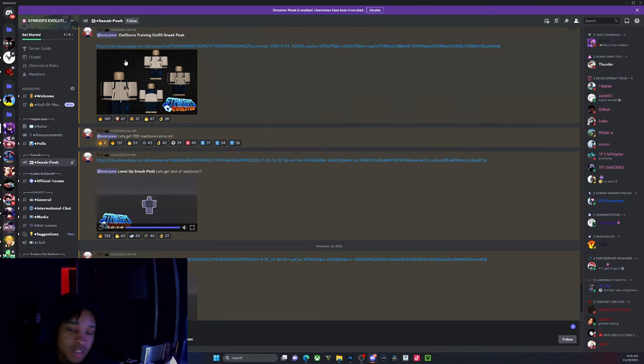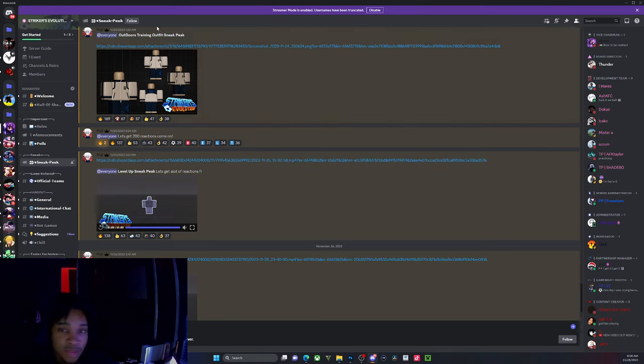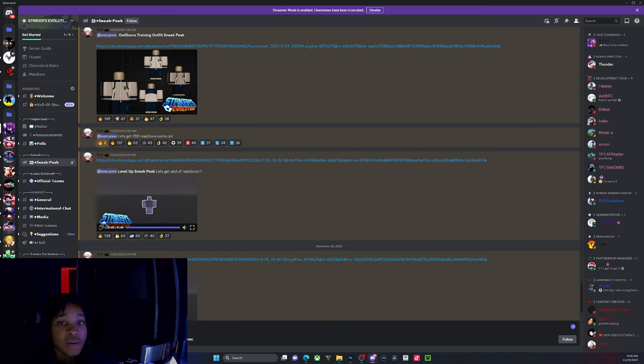Currently the Discord has 6,000 to 7,000 members. If you want to go ahead and join up, especially if you're a Blue Lock fan, you can go ahead and do that. Just to let y'all know that there is a Blue Lock game coming out in the future.